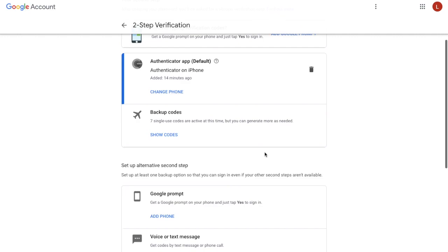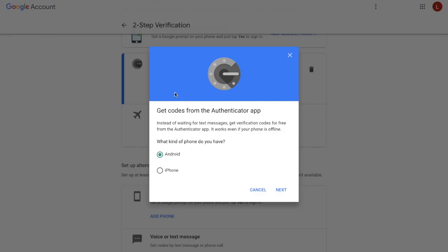If I scroll down, I now have the option to change my phone. So I'm going to click on to change phone. It's going to ask me what type of phone I have — I have an iPhone, so I'm going to click on that, and then click on to next.